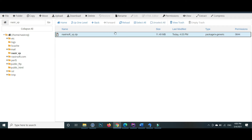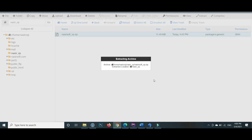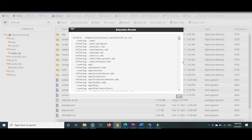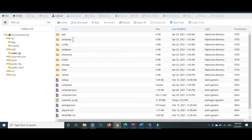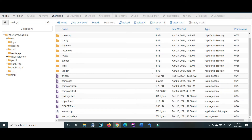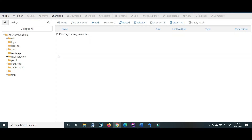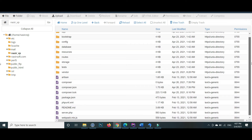Click on the zip file — there is an extract option. Click on the extract button and extract the file to this folder. The extraction is completed and all the files are extracted inside the nasir_vp folder. You can find the extracted files here. Delete the zip file now as there is no need for it anymore. In the root, there is the nasir_vp folder and inside it all the project files are present other than the public folder.